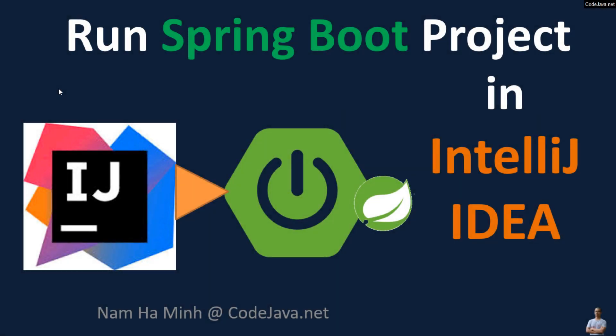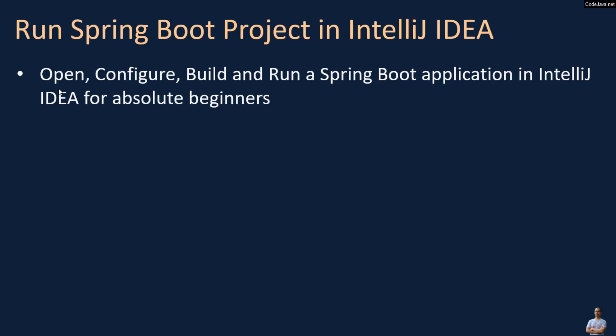Hi, welcome to the video 'Run SpringBoot Project in IntelliJ IDEA'. I am Nam Ha Ming from CodeJava.net. In this video, I'd like to share with you how to open, configure, build, and run a SpringBoot application in IntelliJ IDEA for absolute beginners.